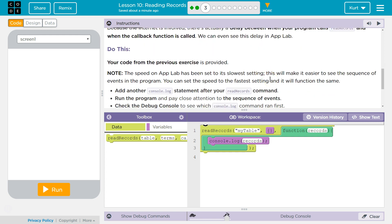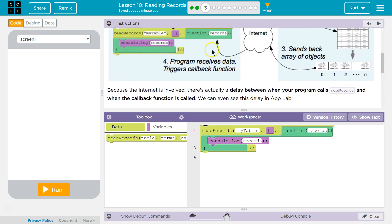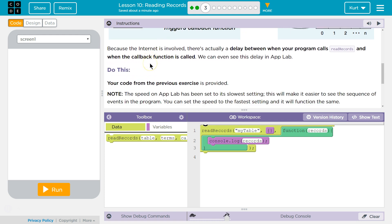We can even see this delay in App Lab, which is frustrating because code runs in order. And that's why you want to have this only execute upon the return of data. Because if you had a line under this that executed immediately and it used the data, well, it might not have been returned yet. So it will throw an error.